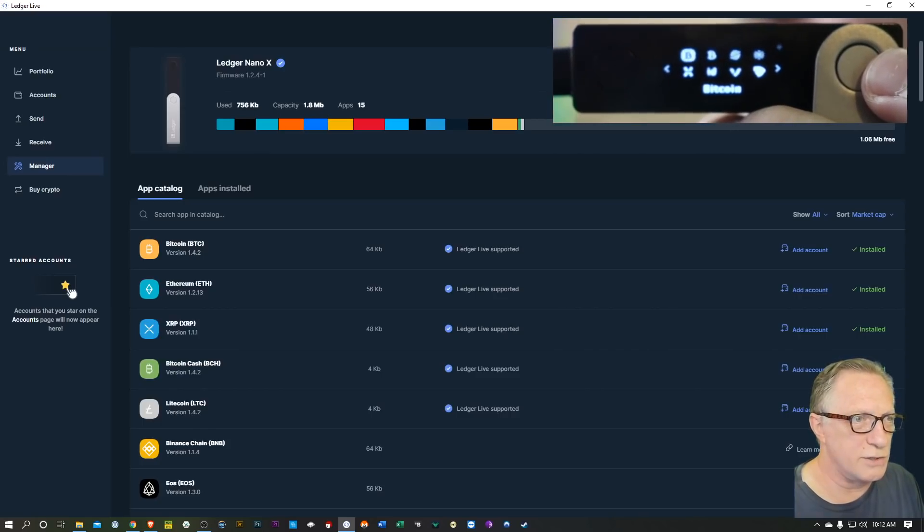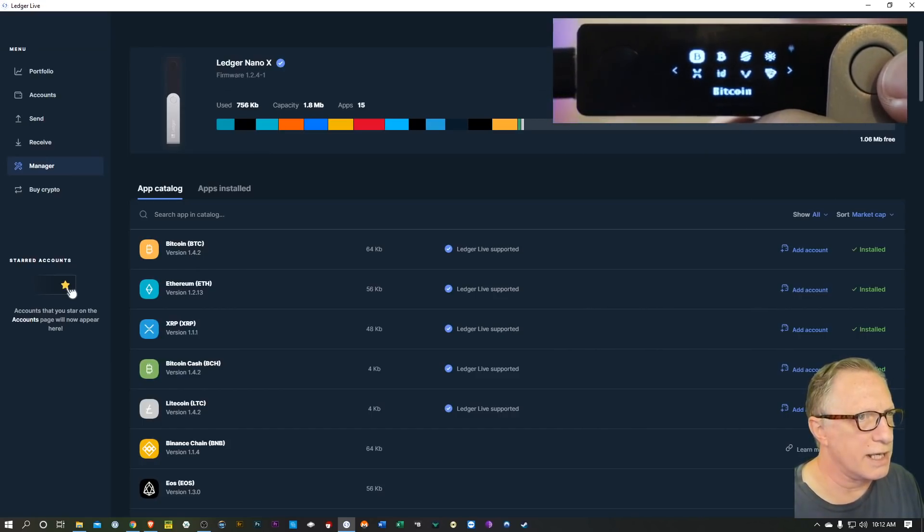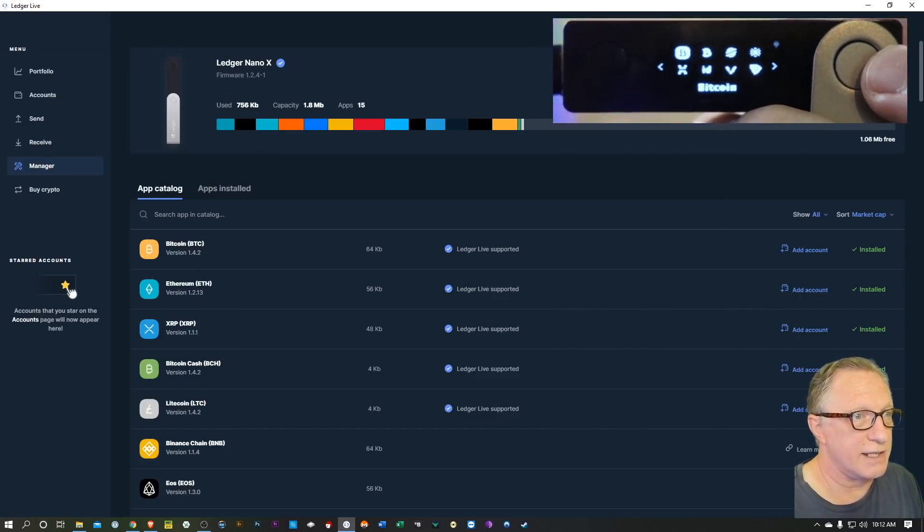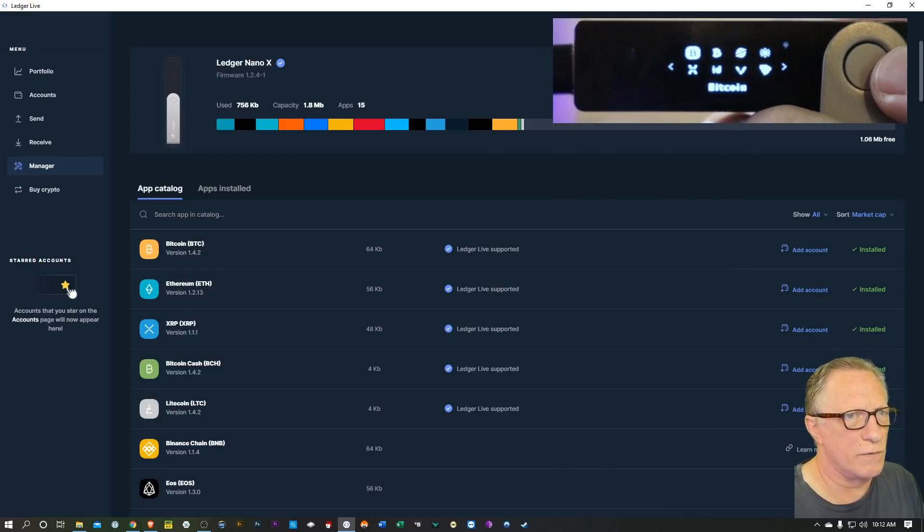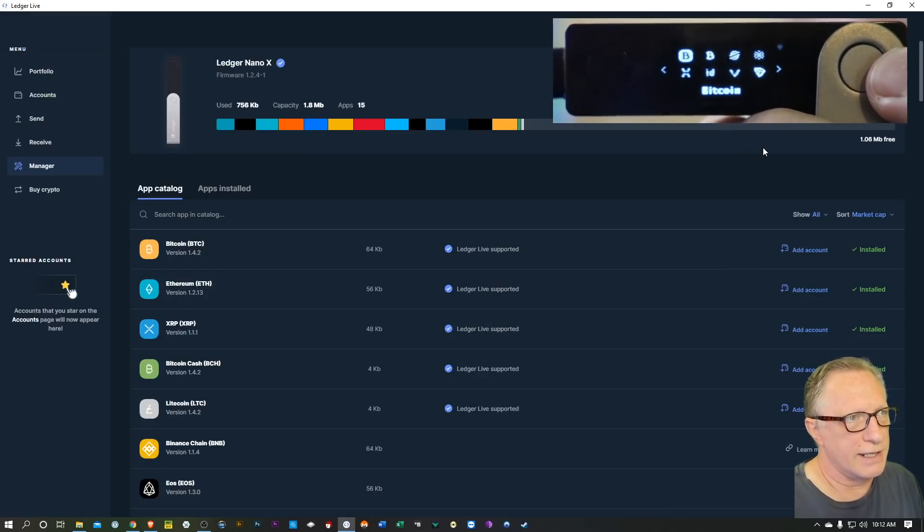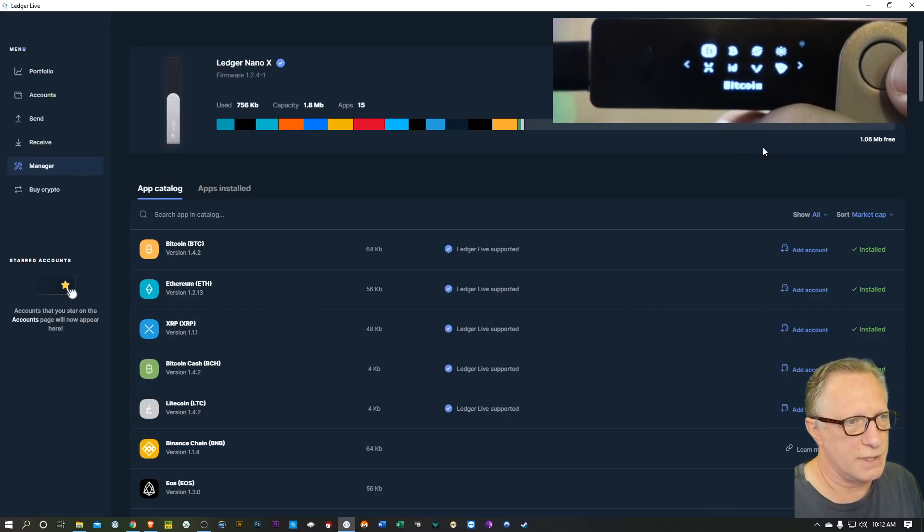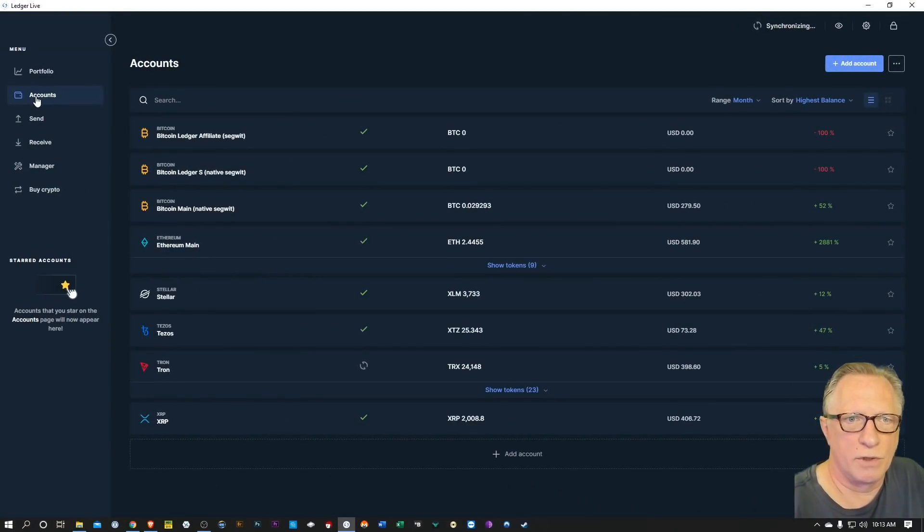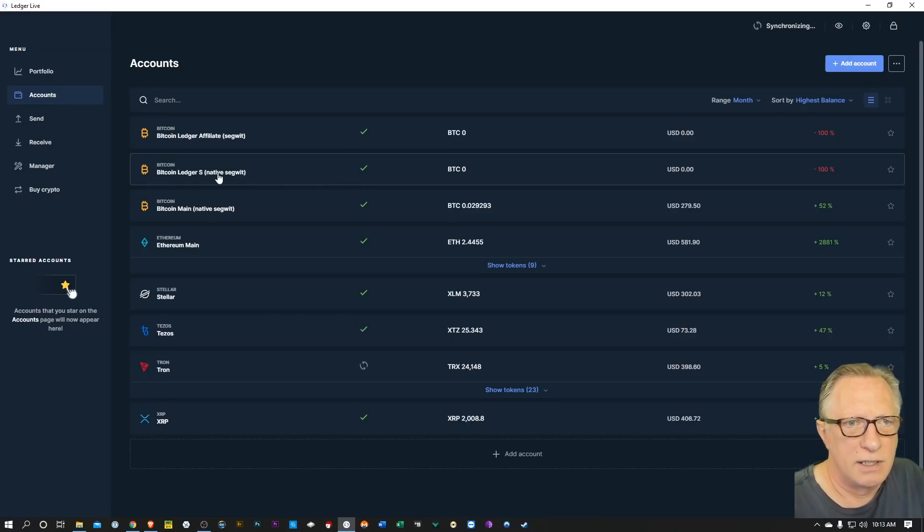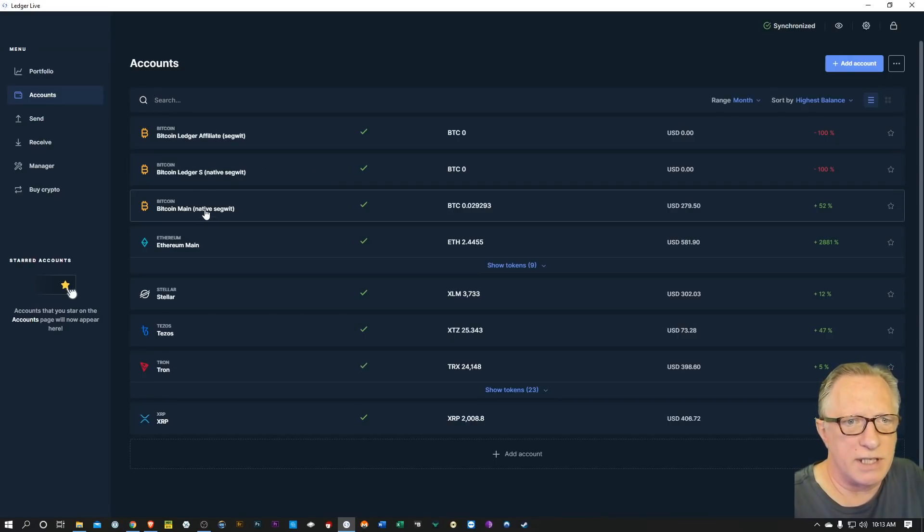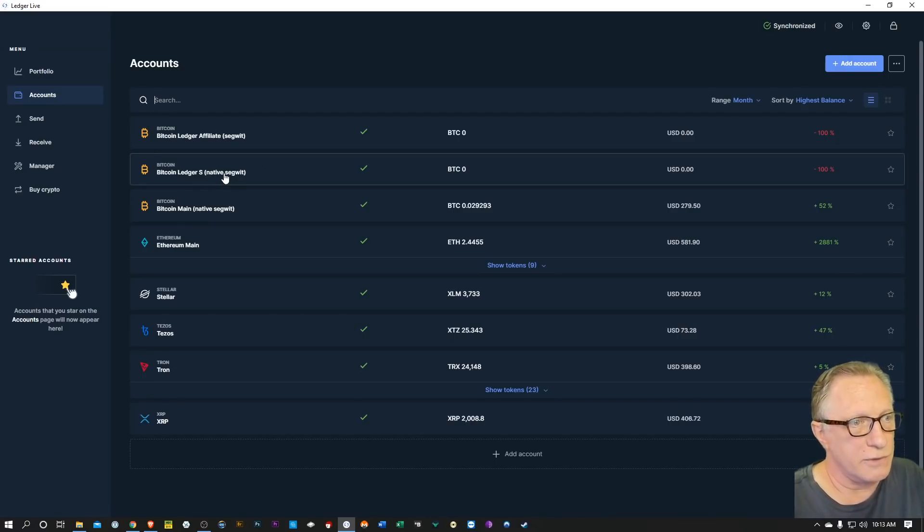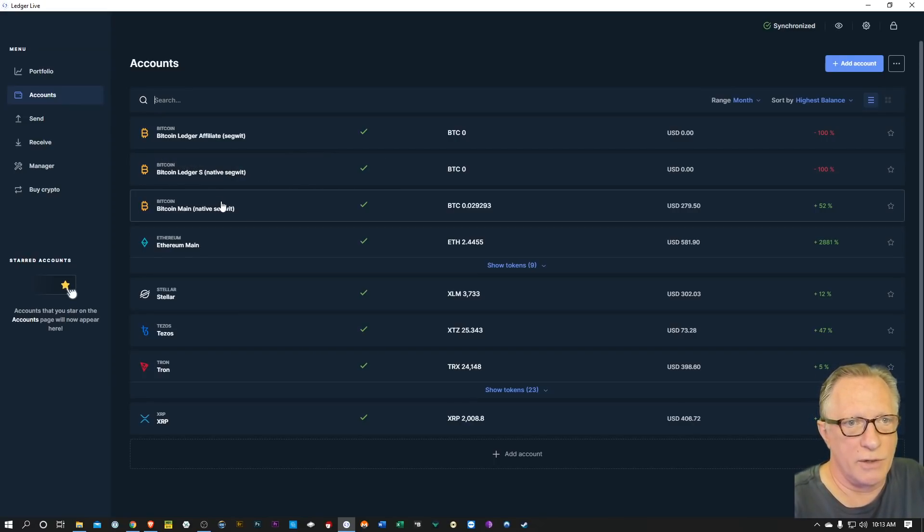So it's very important that you do that so that these new features will work properly. So now that I've got that done, let's go over to the account section and kind of take a look at what's going on with these new accounts. All right, so over in the account section you can see I already have some native SegWit accounts. They use the new address format.